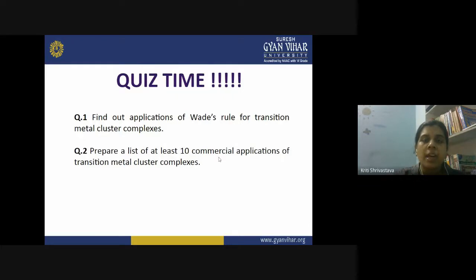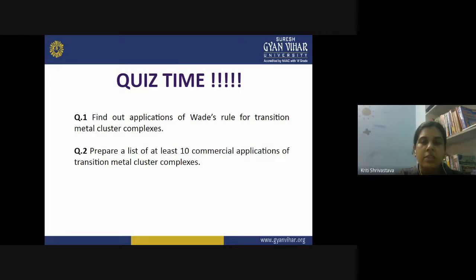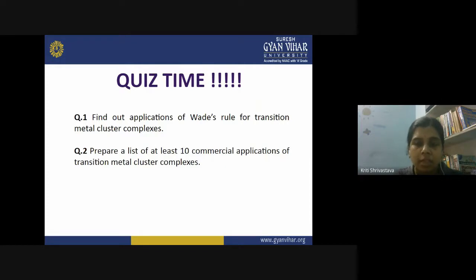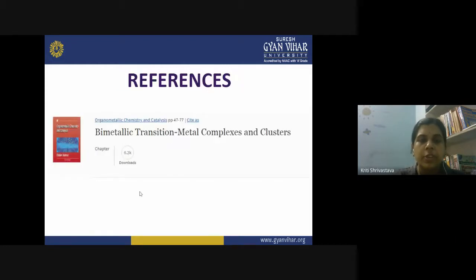So now I have two questions for you from this lecture. First, find out the applications of Wade's rule for transition metal cluster complexes — how you explain the structure of transition metal clusters using Wade's theory. Second, prepare a list of at least 10 commercial applications of transition metal cluster complexes. Go to the literature and find out what are the commercial applications where transition metal clusters are involved. That is all from my side for today. Thank you so much.